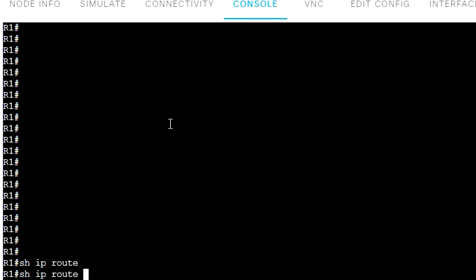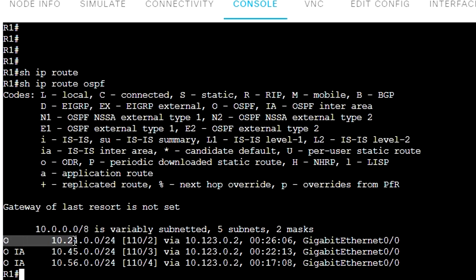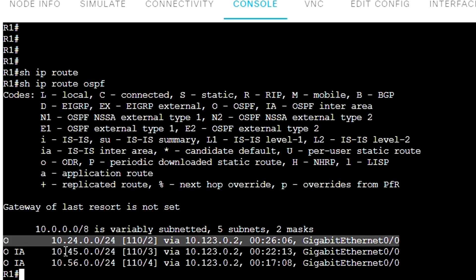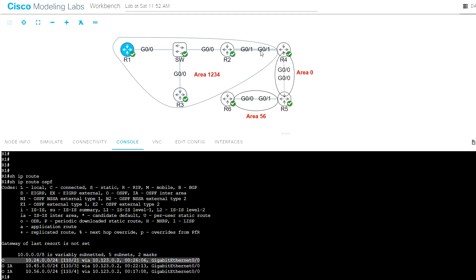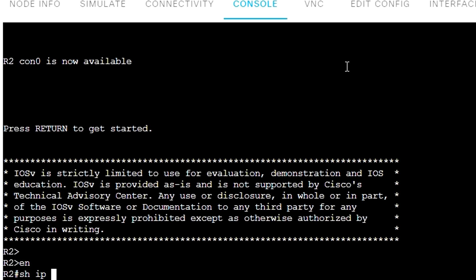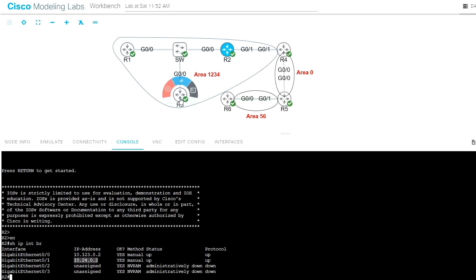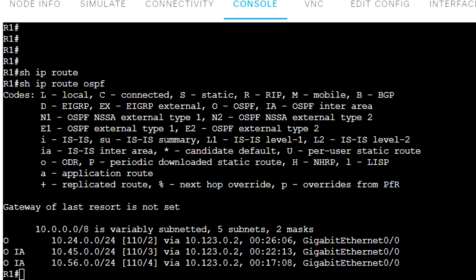Let's look at router R1 with 'show ip route ospf'. Here we have an intra-area route to network 10.24.0.0, which is the network between routers R2 and R4. From 'show ip interface brief' we can confirm that R1, R3, R4, and interface G0/1 on R4 are all in the same area. Therefore, the route to network 10.24.0.0/24 is an intra-area route for router R1.